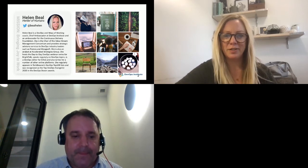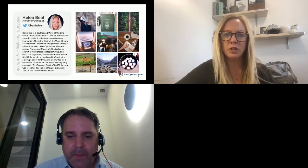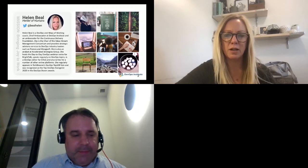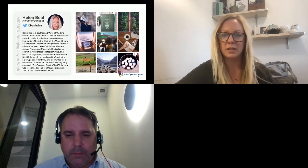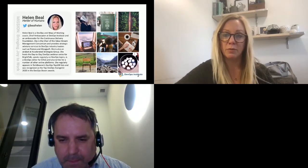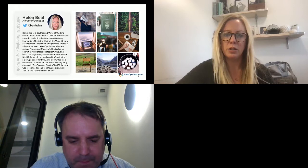Thank you very much, Jonathan. I'm Helen Beale. I'm Chief Ambassador at DevOps Institute, which has around 200 ambassadors worldwide across all continents, apart from Antarctica. They're all pioneers in DevOps with very different skill sets and experiences. Some work for vendors, some for enterprises, many for government agencies as well, and academia. I'm also Chair of the Value Stream Management Consortium, which we might get to today, or we might not. Let's see.